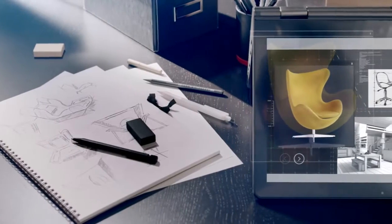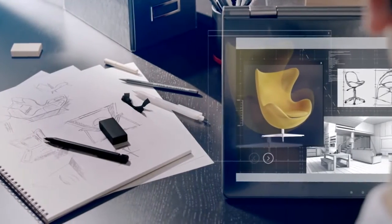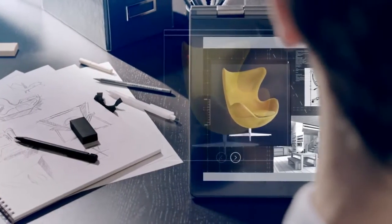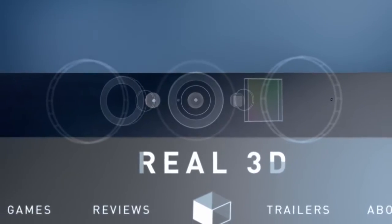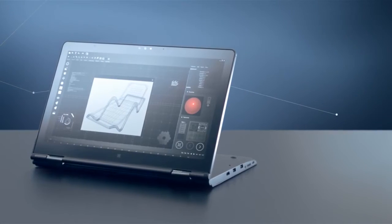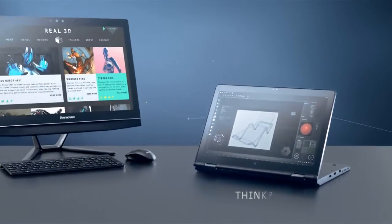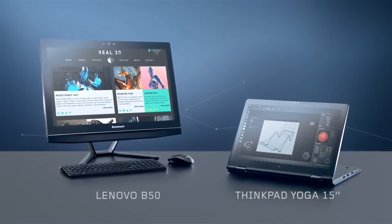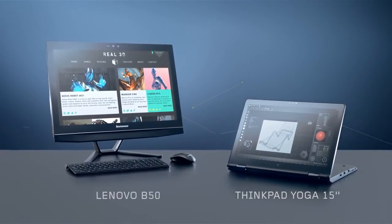Lenovo and Intel have innovated together to integrate the Intel RealSense 3D camera into the ThinkPad E550, ThinkPad Yoga 15, and the Lenovo B50 All-in-One.